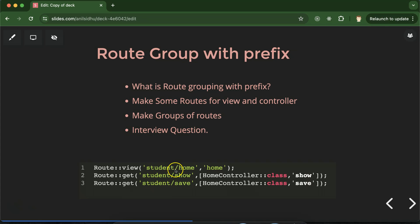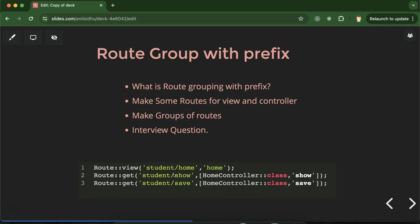So what is the benefit of making route grouping with the student prefix? Right now we only have three routes, so if you want to change the prefix from 'student' to 'students' or to 'teacher' you can easily do it. But if you are making a college management system or any large application, you might have 100 or 200 routes, so it's complicated to change the prefix on each route individually. With a route group you only need to change it in one place.